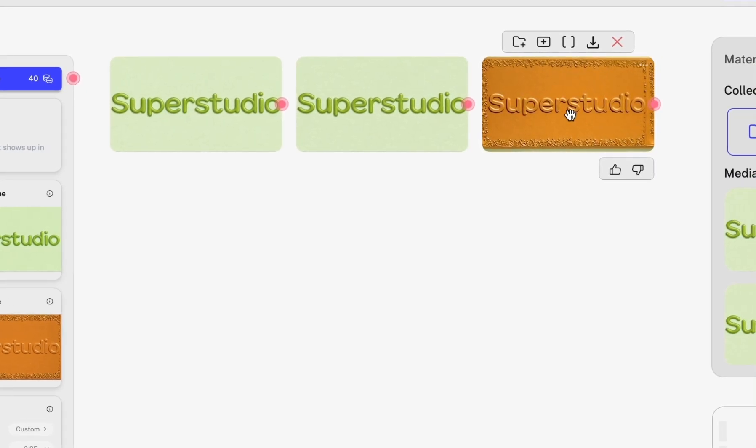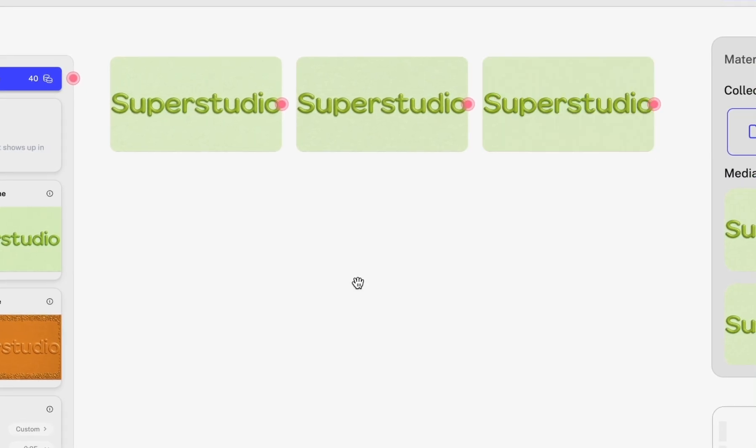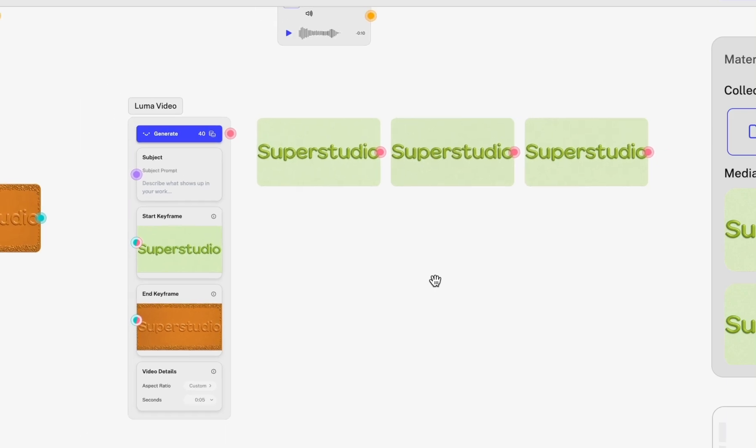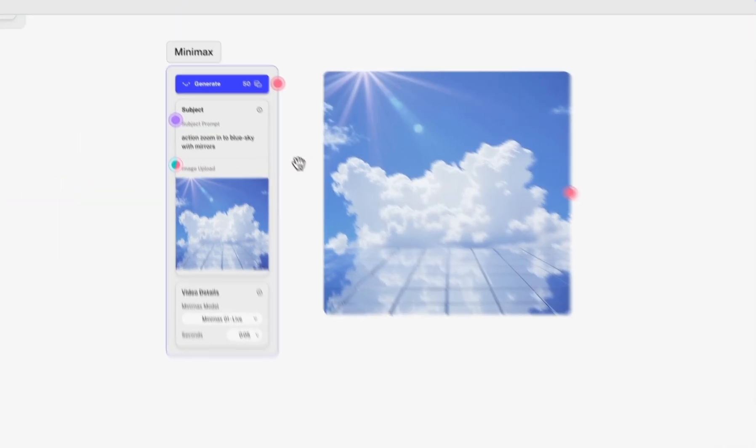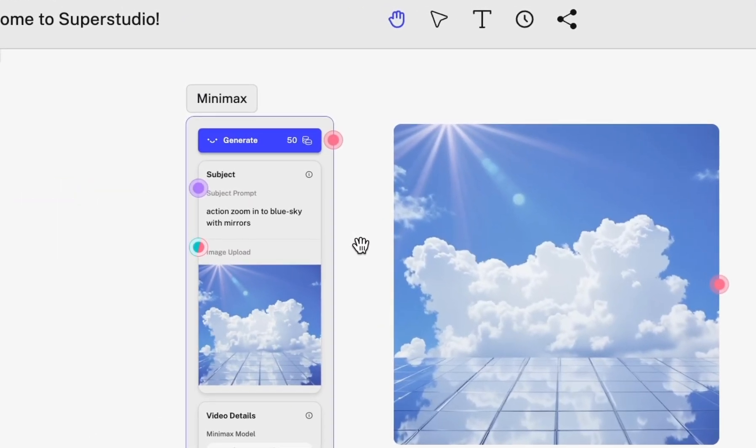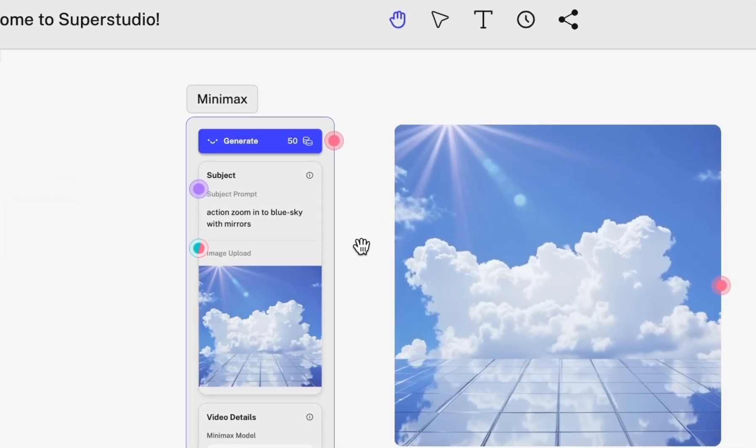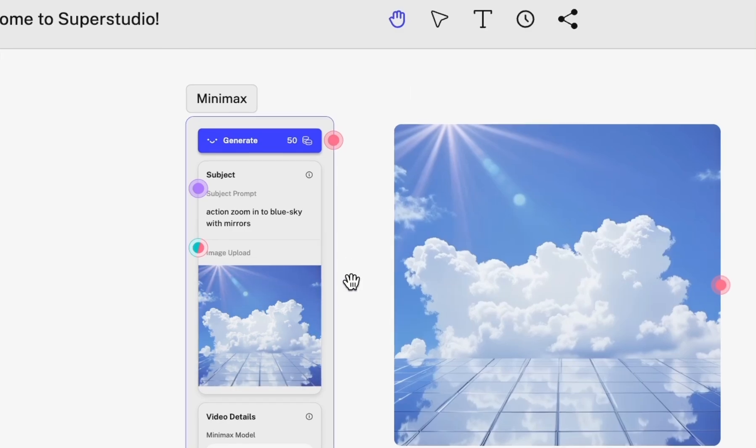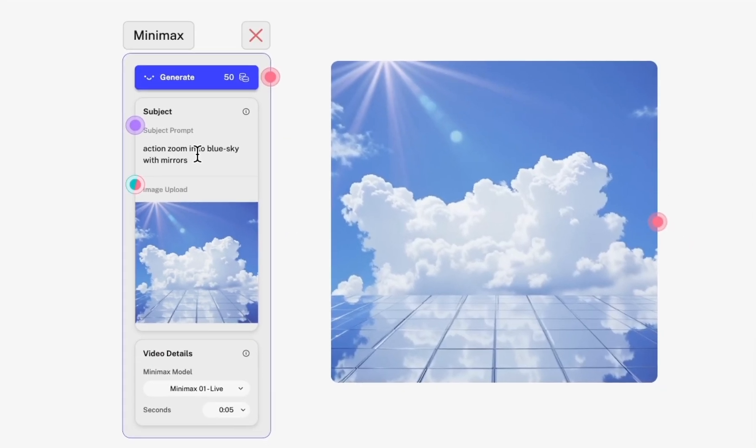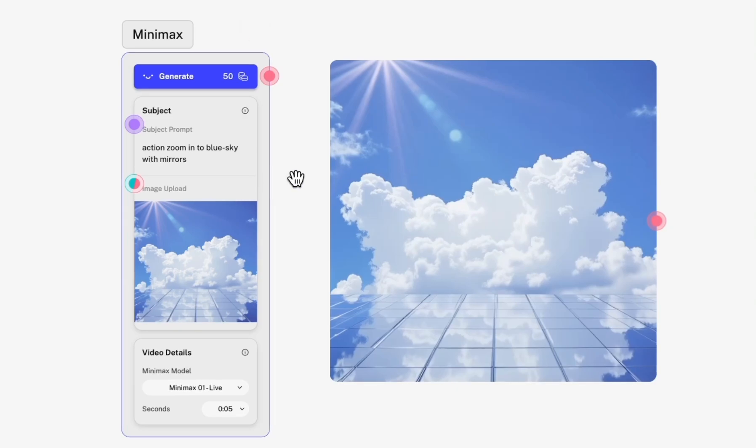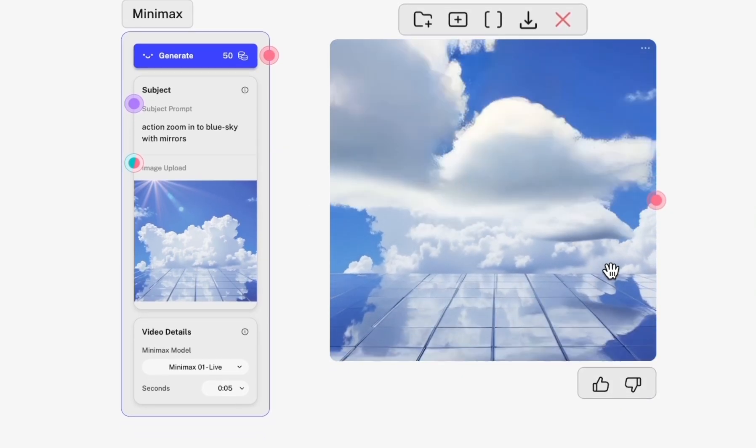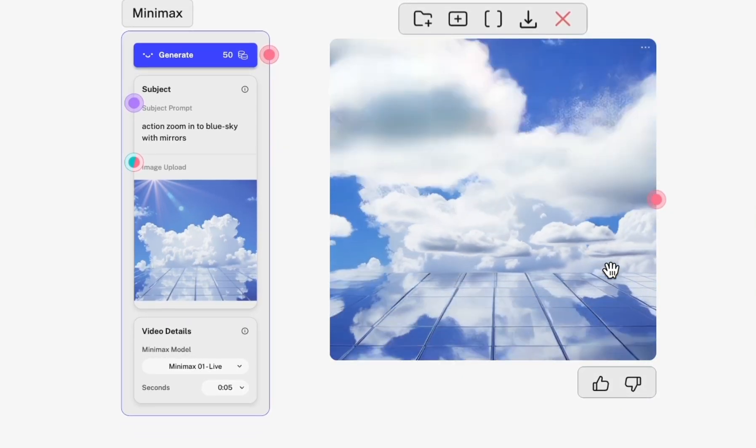You can keep playing around with this and obviously swap in different start and end keyframes. Other video models have their own superpowers too, like Minimax for example. You can still do the image upload, although you can't include start and end keyframes. But with this prompt, I was able to generate this pretty cool looking video.